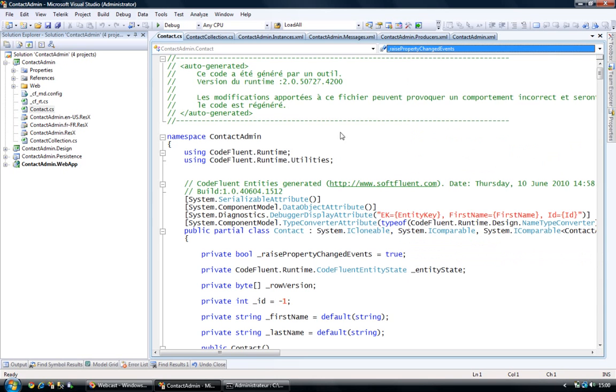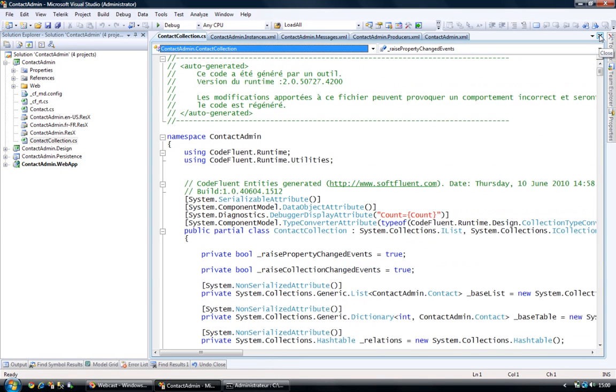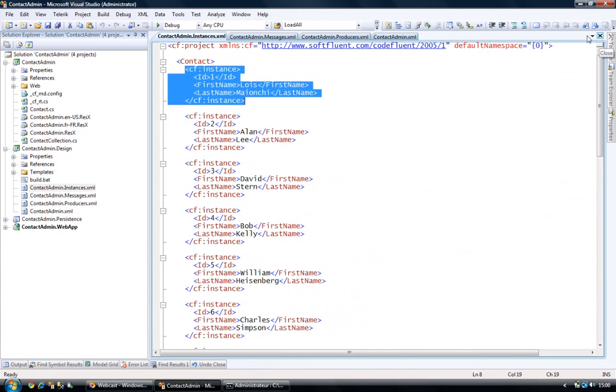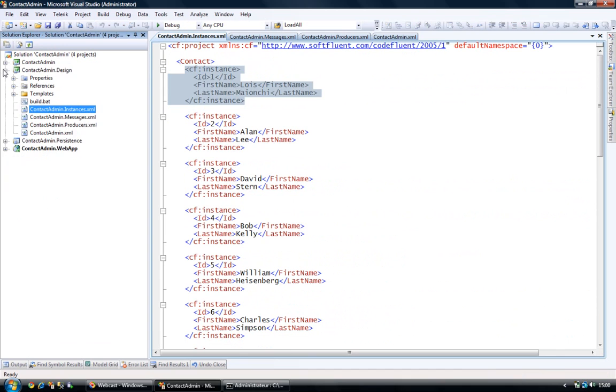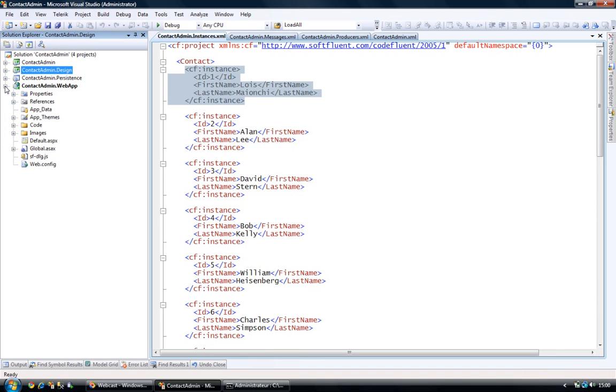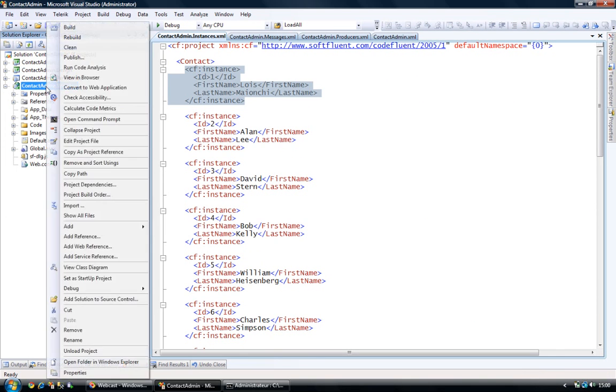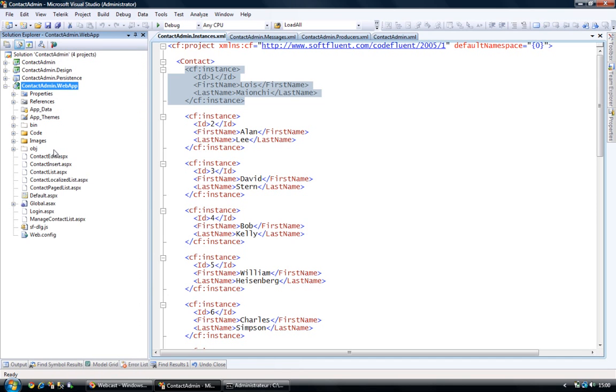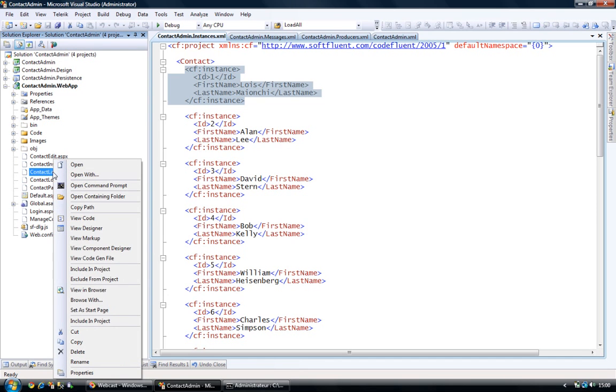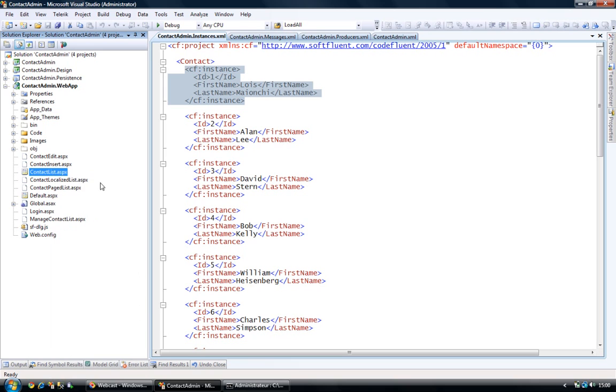So anyways, now that I have my BOM and my persistence layer, what we're going to do is, in the web application, we're going to add a contact list, ASP.NET web page.